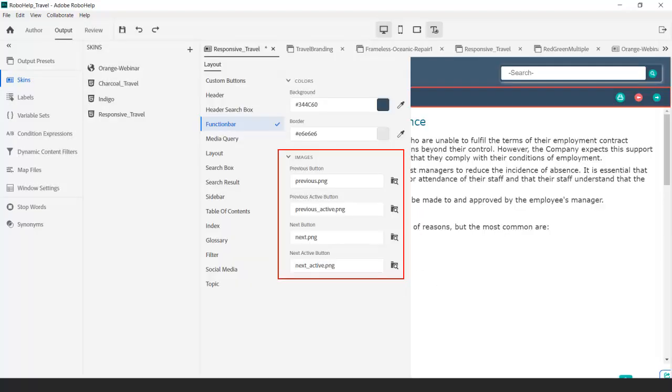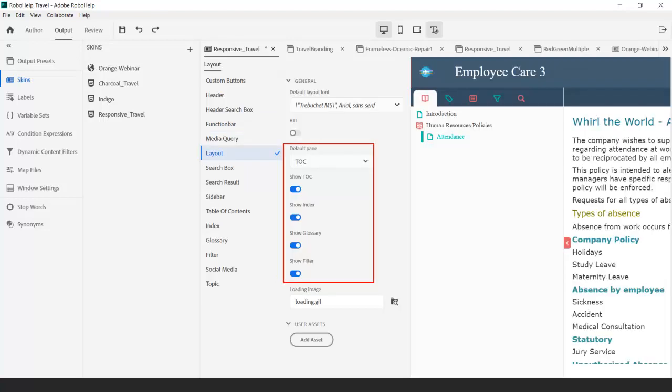You can change the items in the function bar for printing and for users to navigate to the previous or next topics. Select the navigation elements you'd like to include, such as the table of contents, index, glossary, and filter.